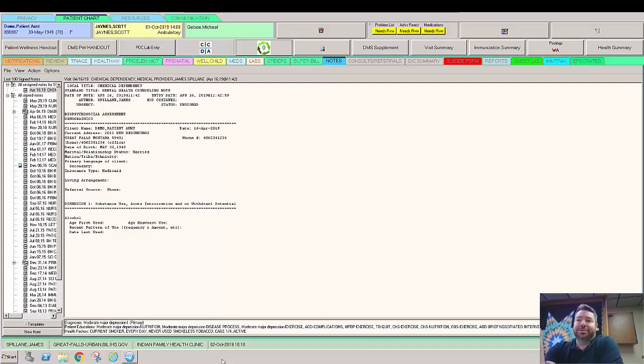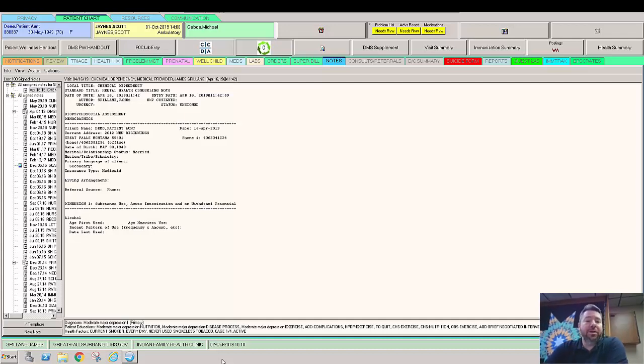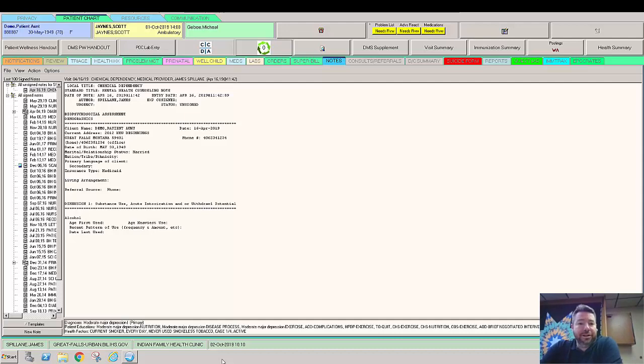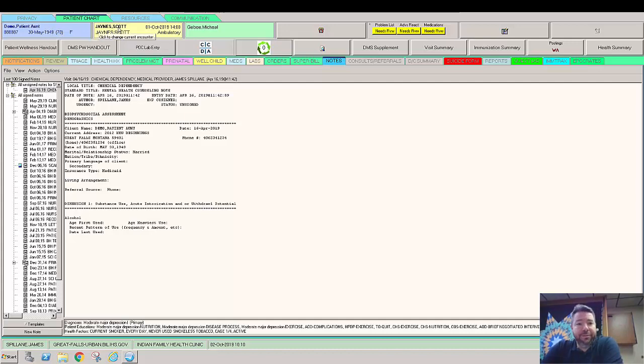Those are just good rules to remember whenever you're in electronic health records of any sort. Normally it's just how we read - left to right, top down. So we're going to take a look at that and walk through a little bit of this EHR. We've already selected a demo patient and a visit.